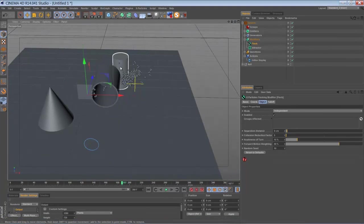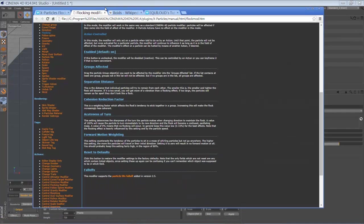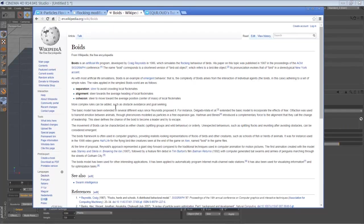The algorithm that this modifier is based on is called the Boids algorithm. If you Google it you will find, for example, a Wikipedia article. It will explain that Boids are just an artificial life program, and you can find lots of stuff about Boids — it was developed by Craig Reynolds.